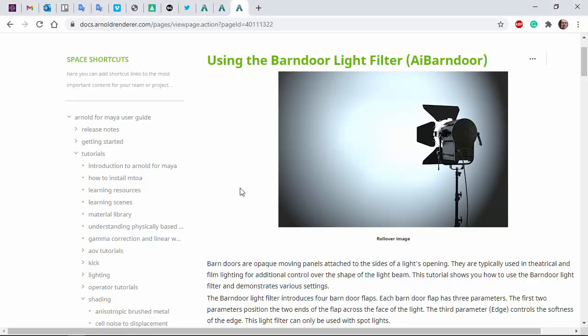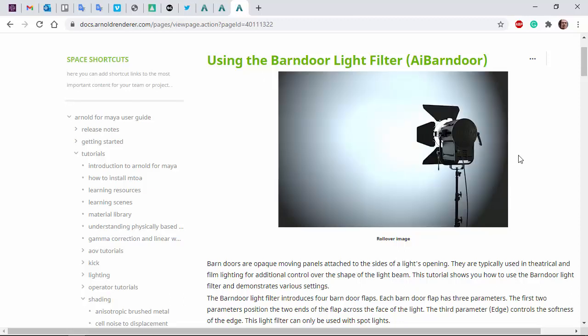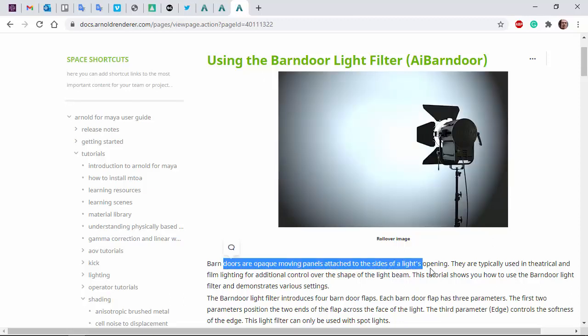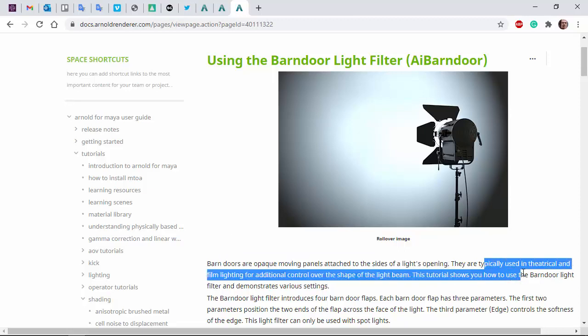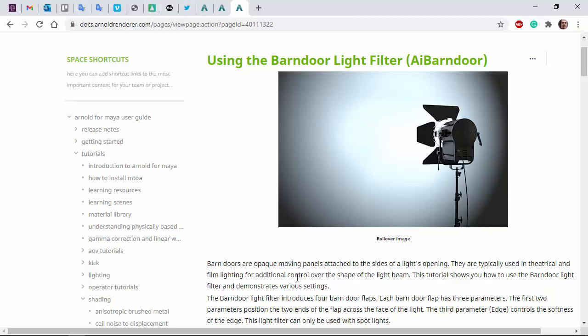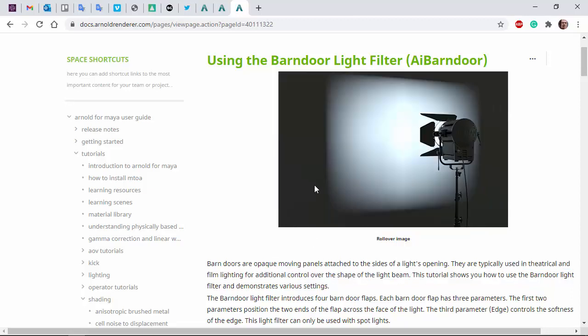Hi there, Ligrig Sarnold, Rendering Specialist at UltraDisk. I'll quickly go through the barn door light filter. Barn doors are opaque moving panels attached to the sides of a light's opening, typically used in theatrical film lighting. They give you more control over the shape of the light beam, as you can see here.